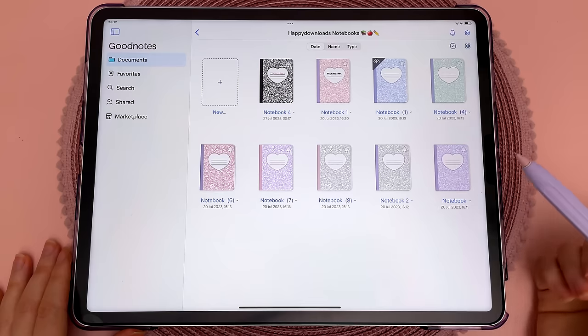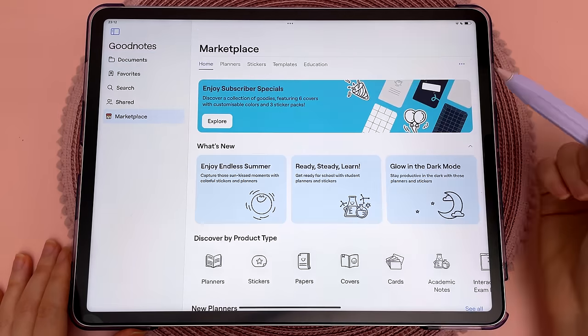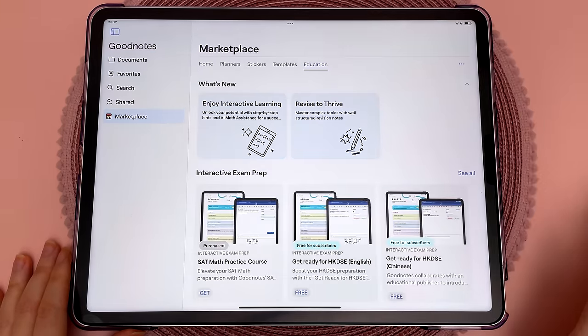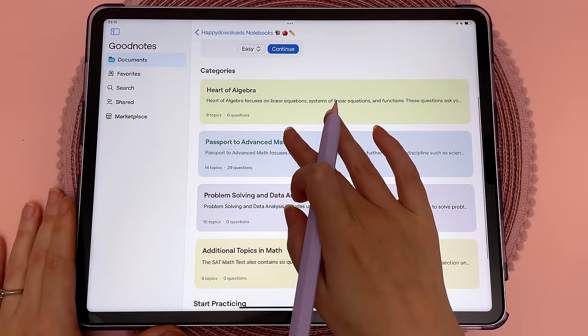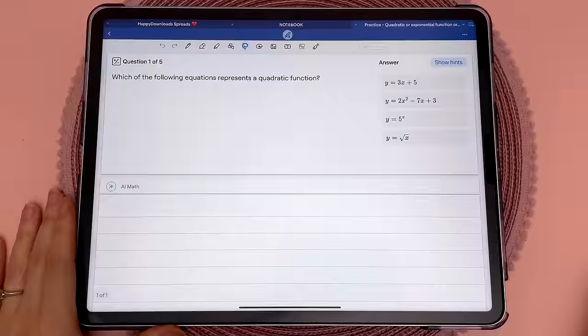There's an updated marketplace section where you can tap on the education tab to see some free interactive exam prep materials, and you're able to study all of these directly inside GoodNotes.